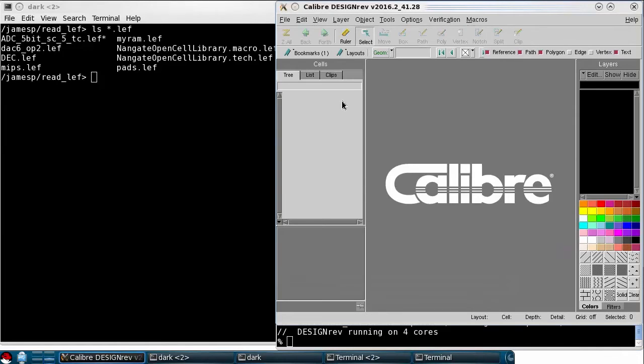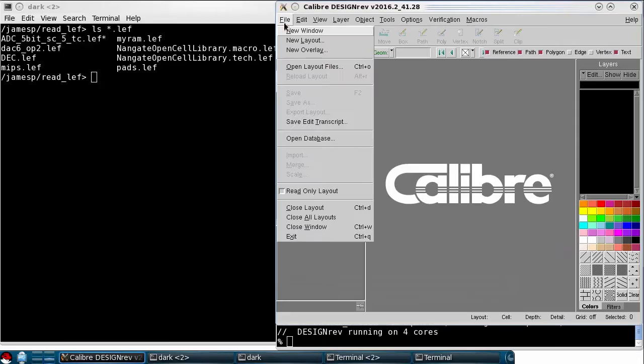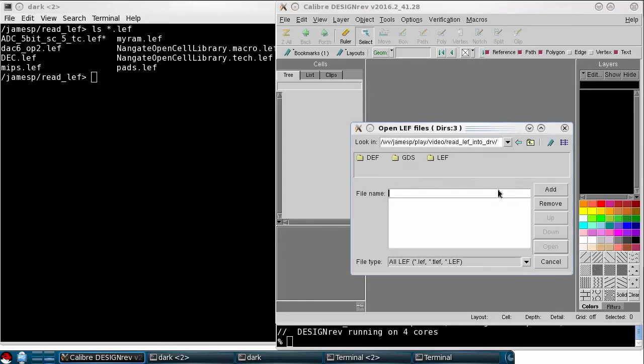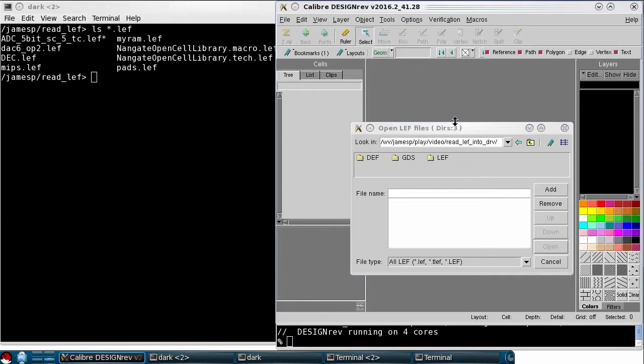From the File menu, select Open Database and then ensure the database format is set to LEF. Next, use the Browse button to find the files you want to import.